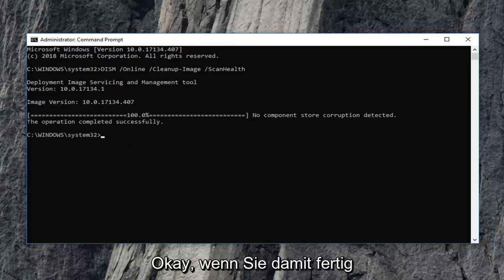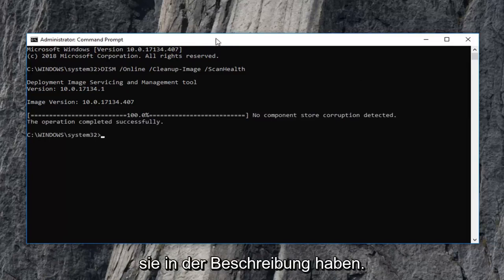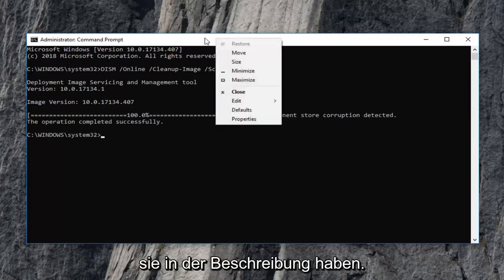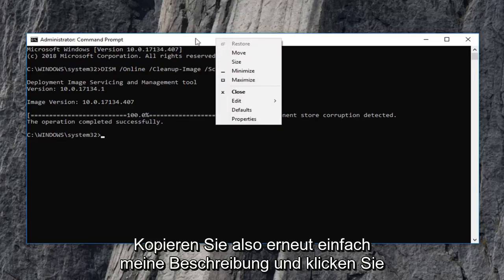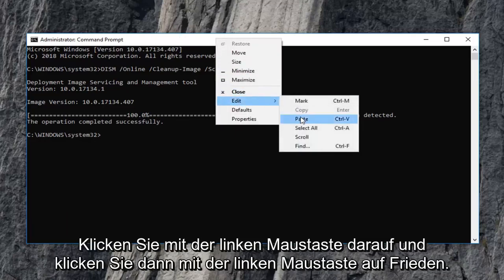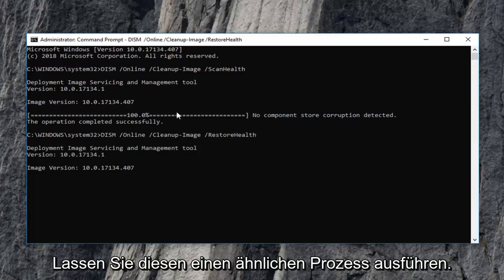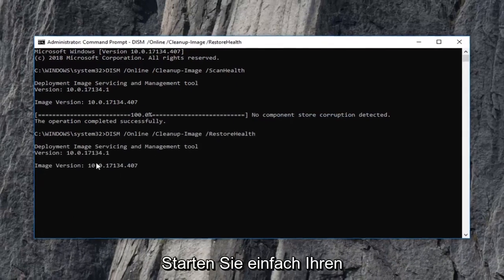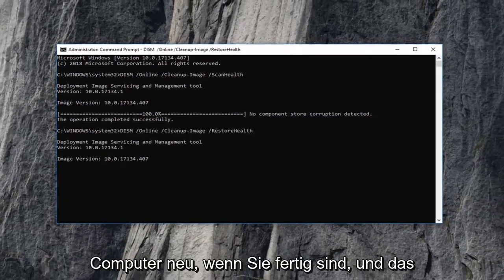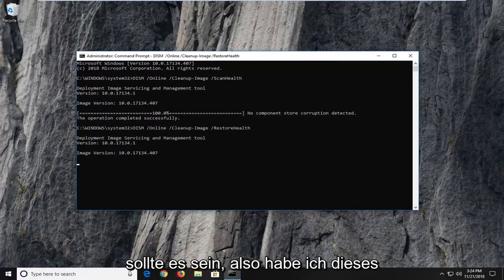Okay everyone, once that one is done, then you want to run the second command that I have in the description. So again, just copy it out of my description and right click on the top of the command prompt. Left click on edit and then left click on paste. Let this one run as well. Similar process and you'll want to just restart your computer once you're done. And that should be about it.